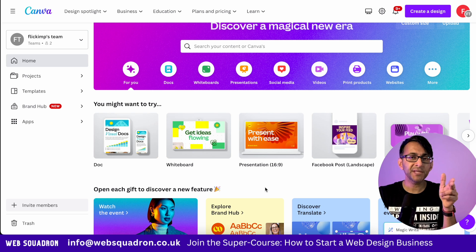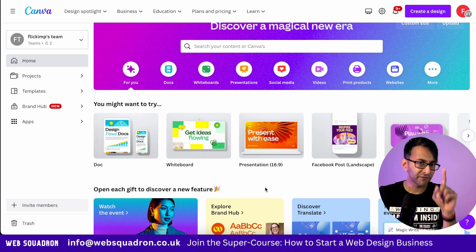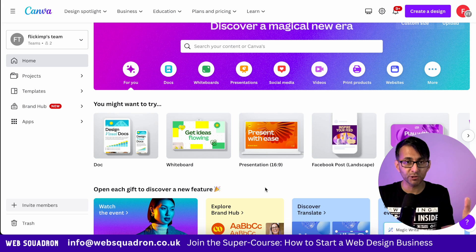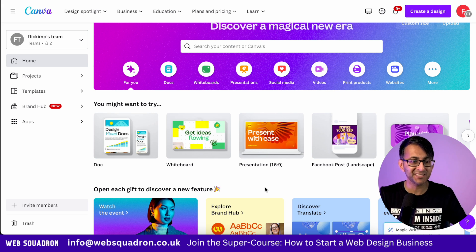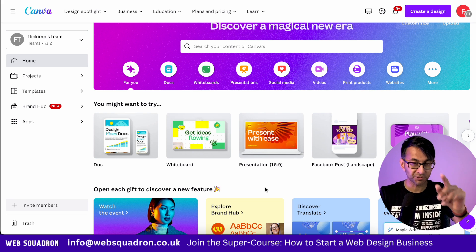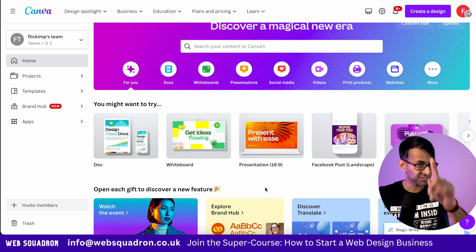There are two things that you need. The first one is Canva, which you can use for free, and ChatGPT. You can use that for free as well.